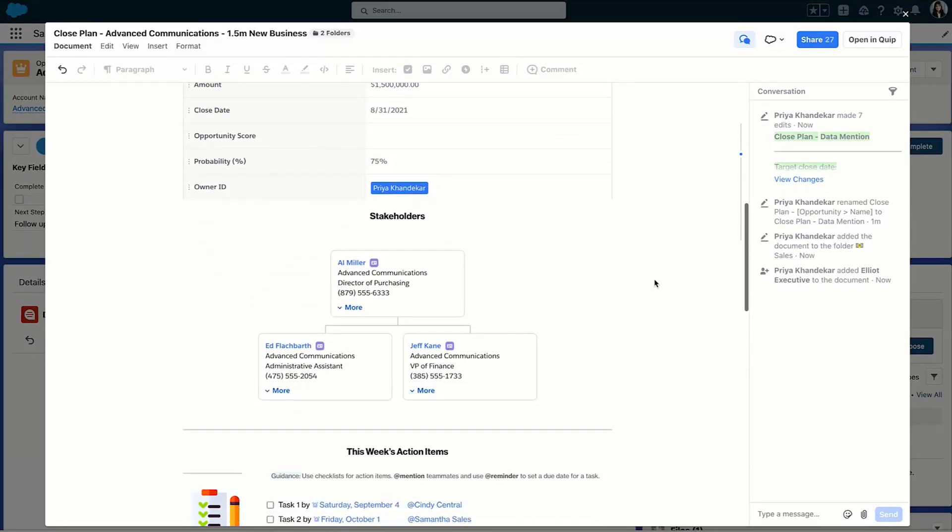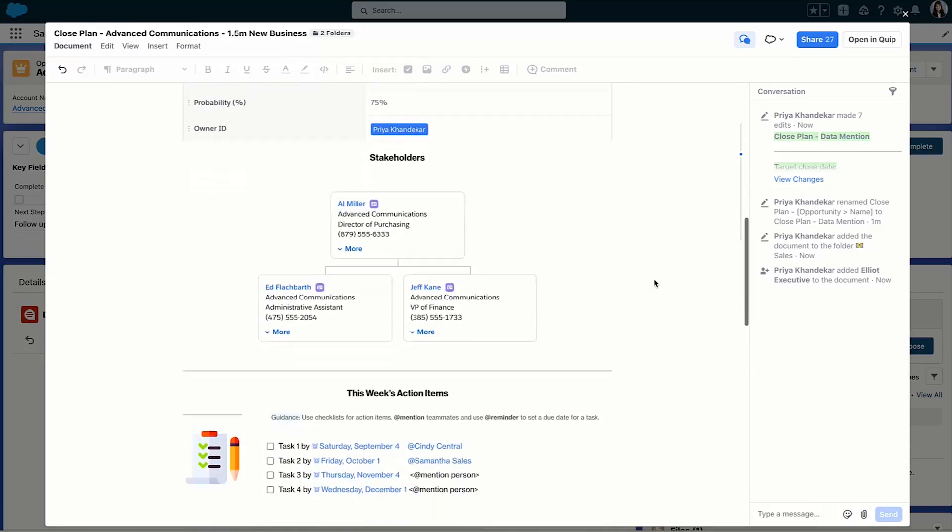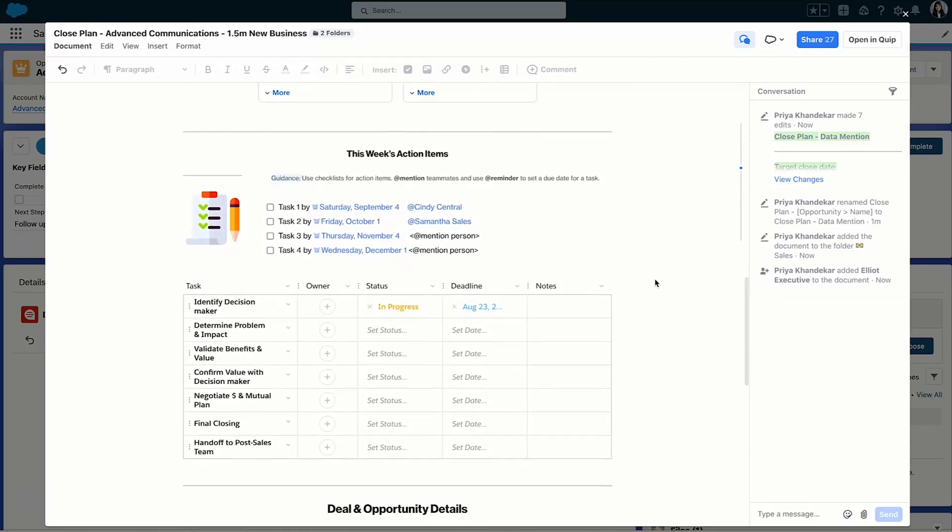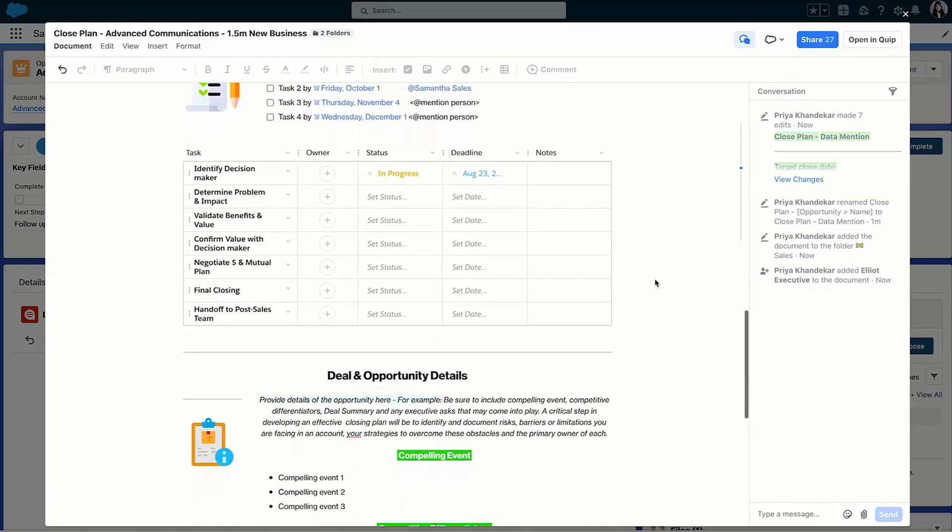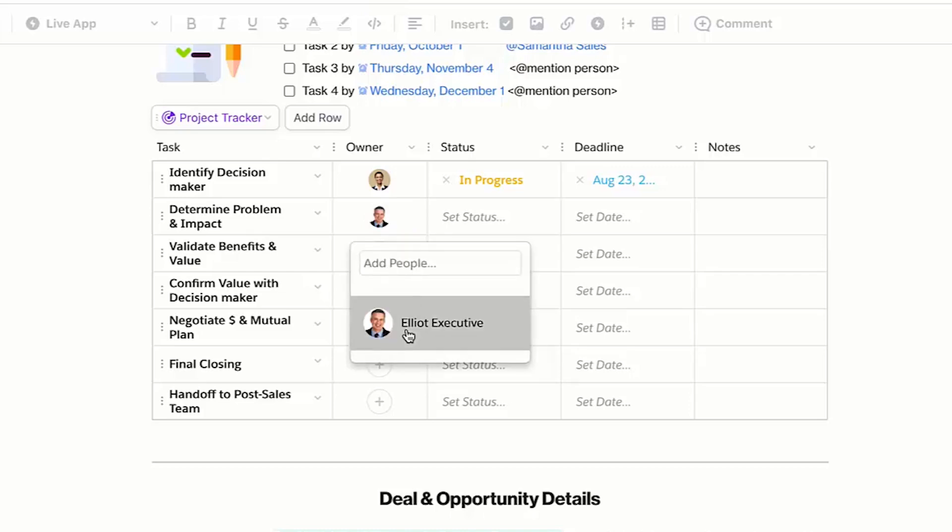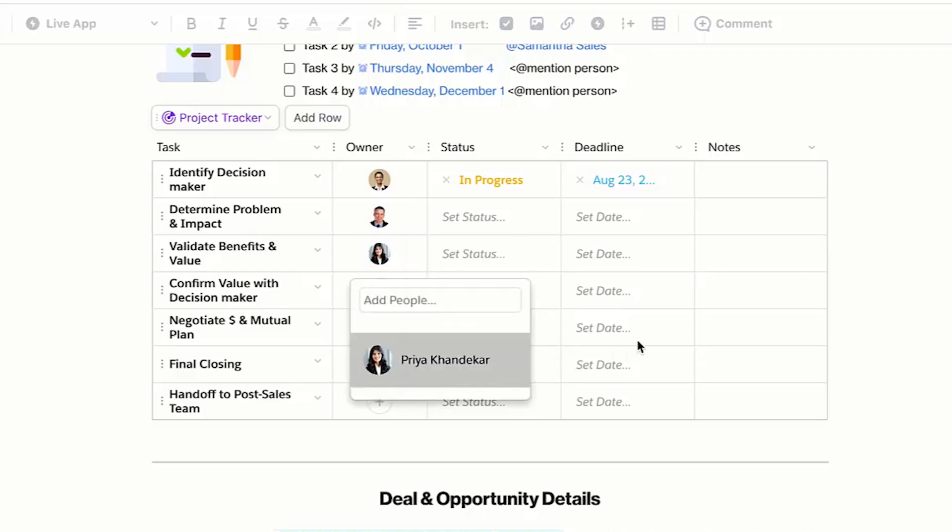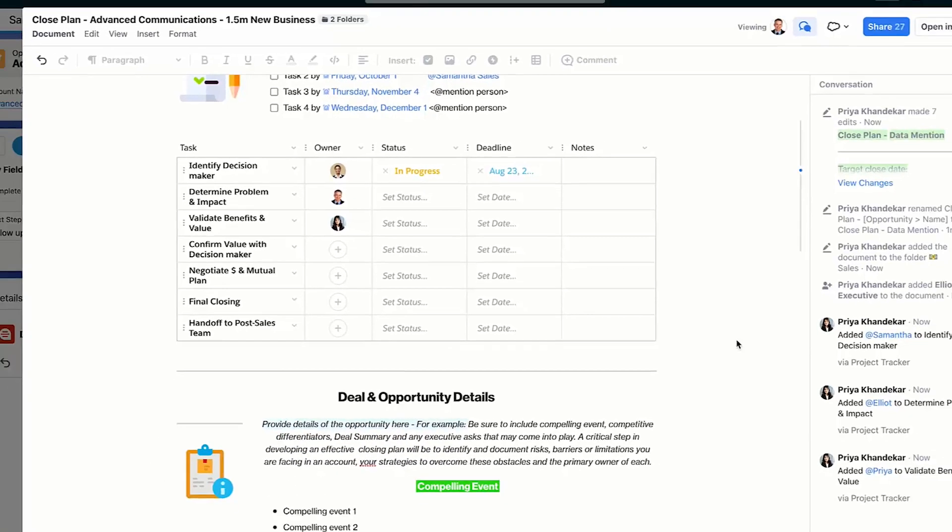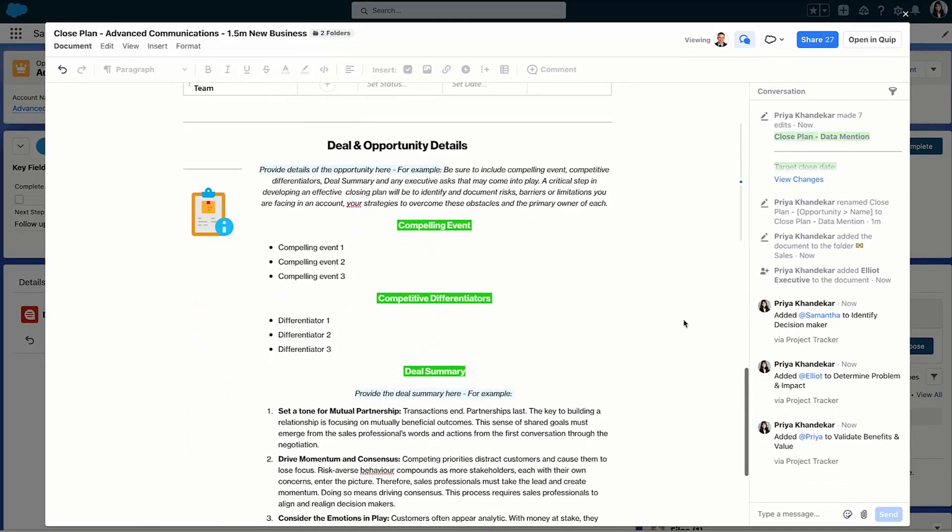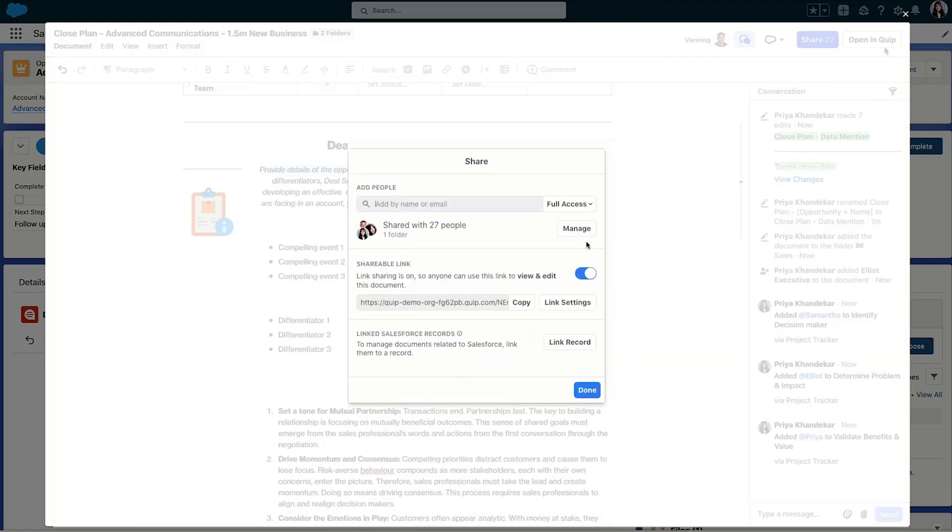practices for deal execution, and I don't have to hassle around with filling data into a template. From the mutual close plan, I can document solutions, needs, concerns, and milestones to make sure we're on track, on message, and on time, delivering the best customer experience possible. I can even share the close plan with my customer's champion to